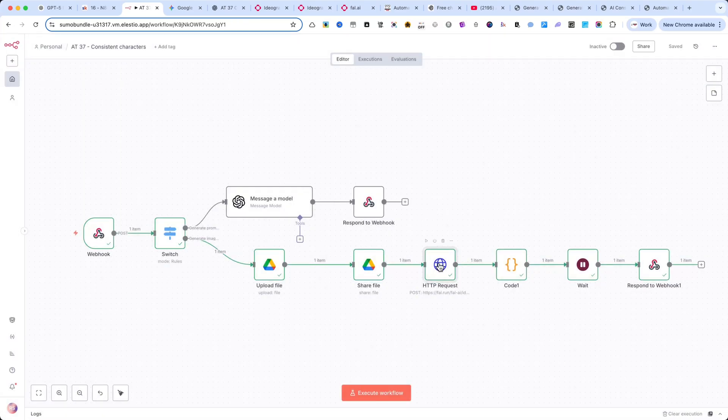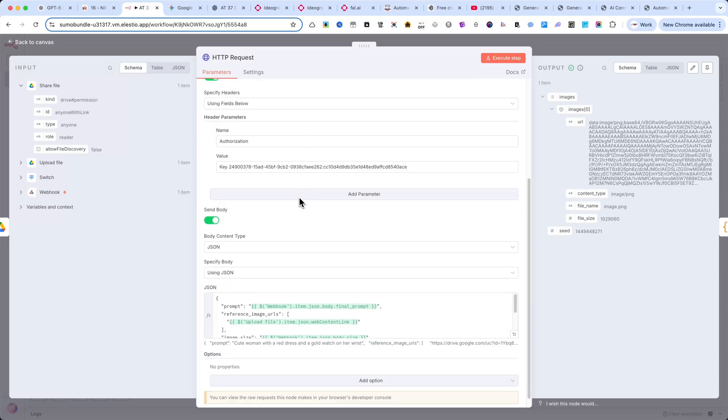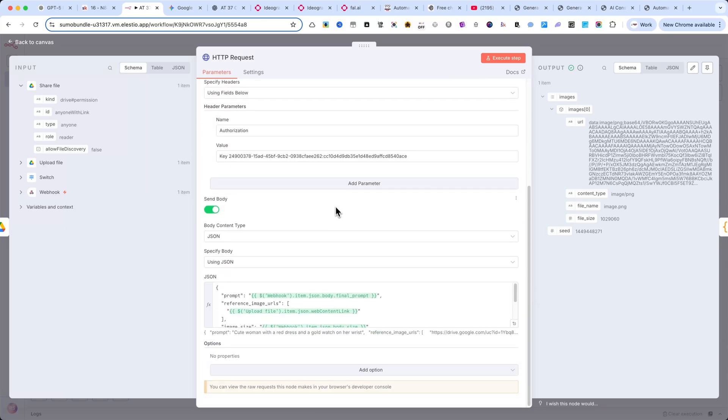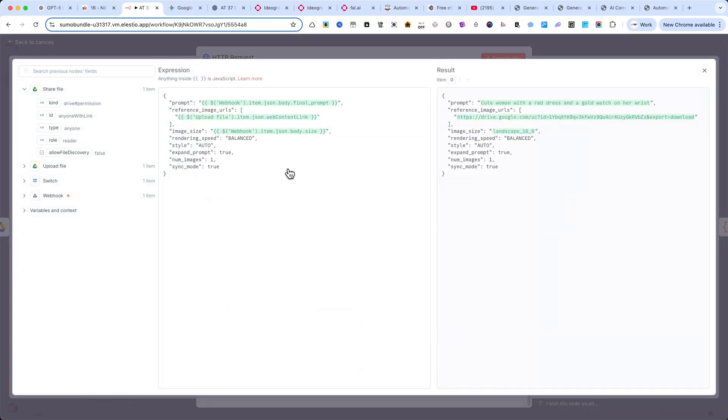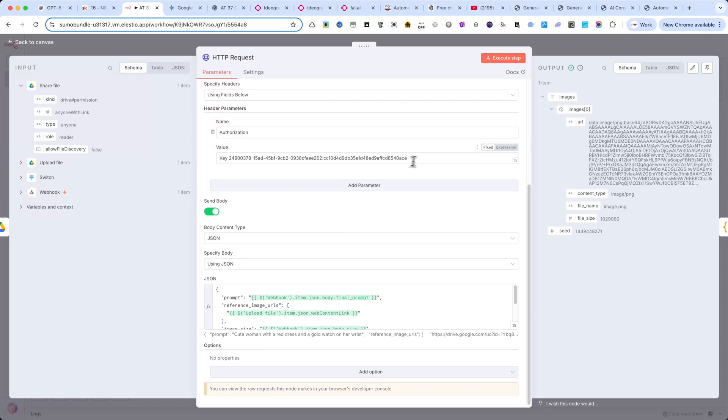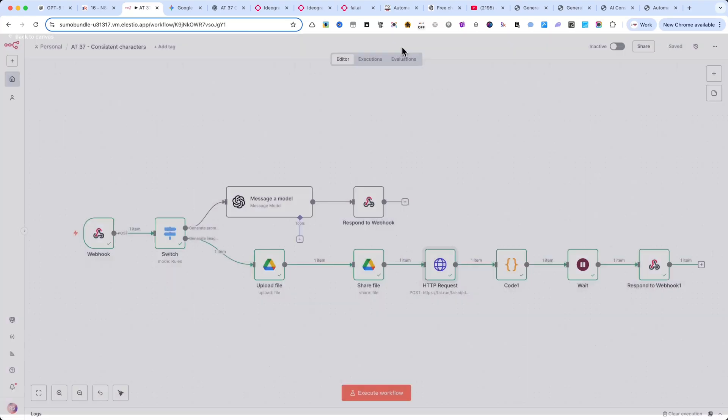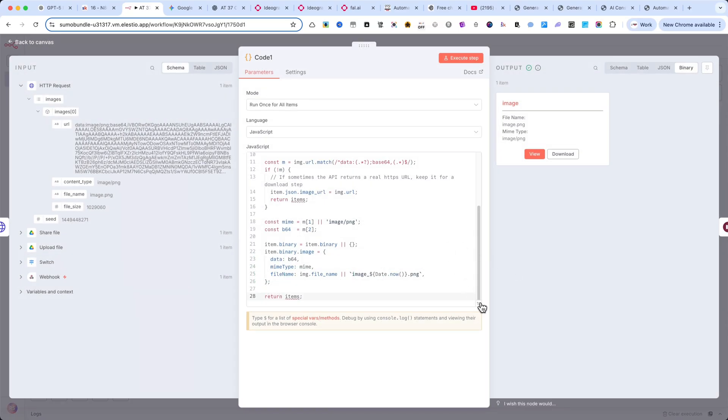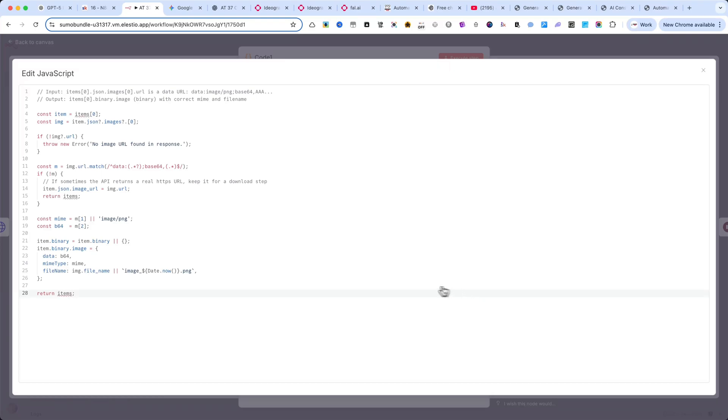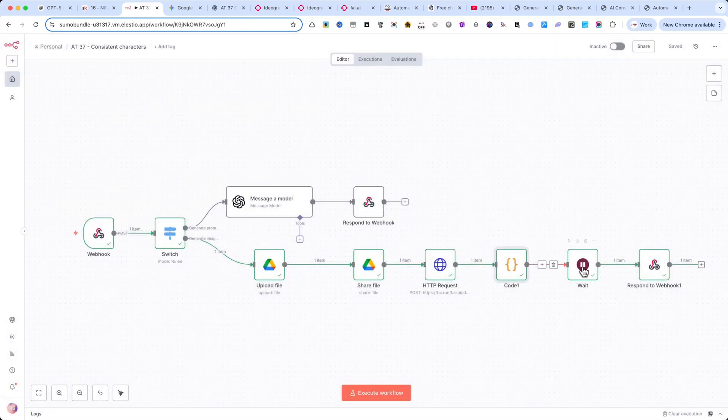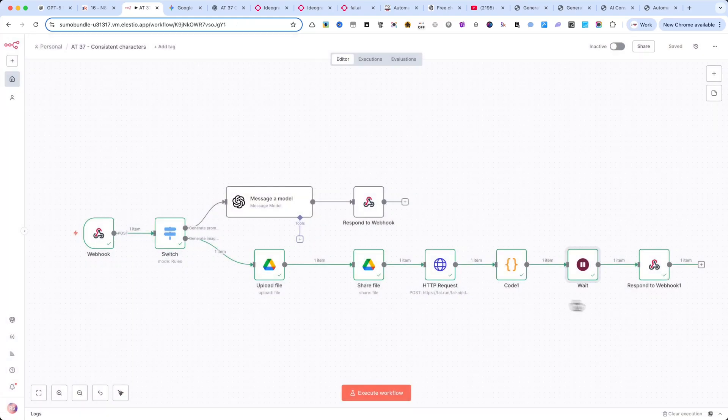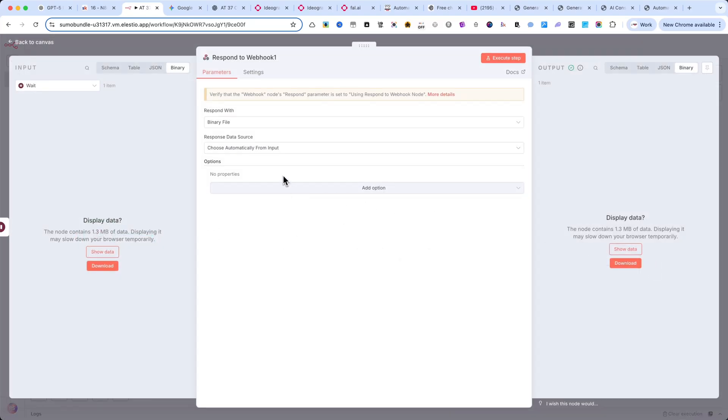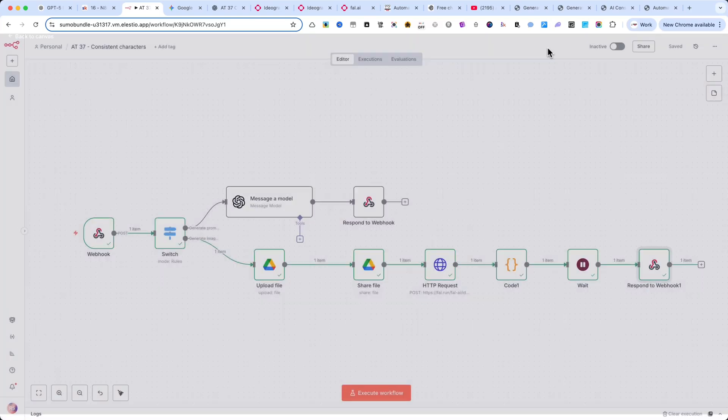The next node is share file, where I make sure to select the file ID from the previous upload step. After that, I use an HTTP request node. Please copy my exact settings for this node. And make sure to replace the API key with your own, otherwise it won't work. Then comes a code node. Pause the video here and copy the code exactly as shown. After that, I have a wait node set to just a few seconds to give the generation process time to complete. And finally, another respond to webhook node. This time select respond with binary file and for the response data source, choose automatically from input. This ensures the generated image is returned directly to the interface.